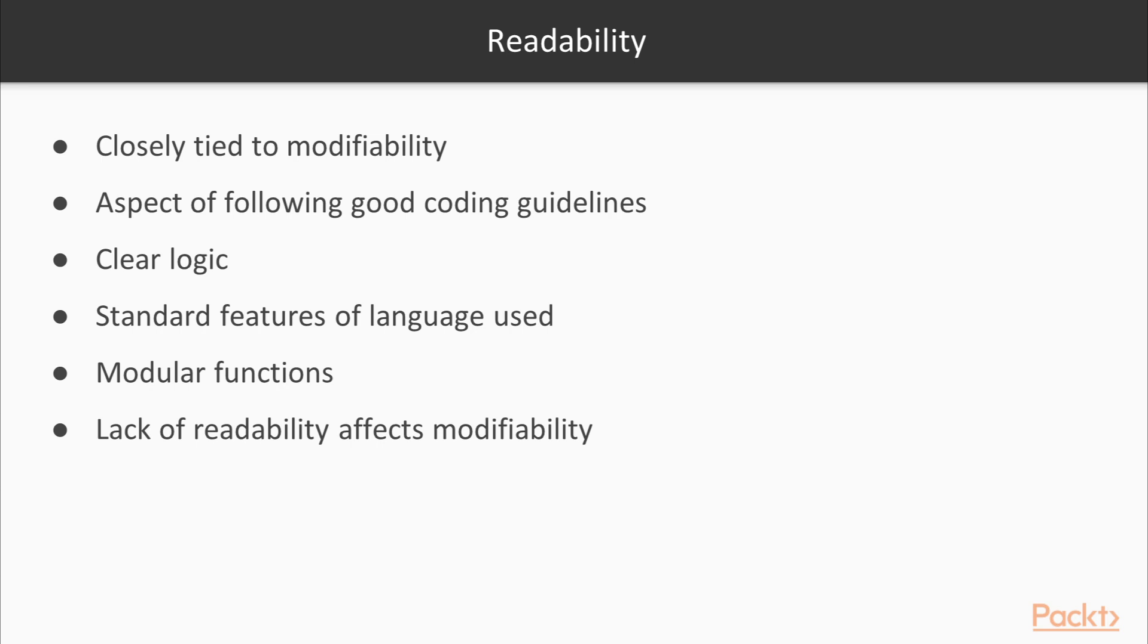The readability of a software system is closely tied to its modifiability. It is not only related to the aspect of following good coding guidelines, but it also ties up to how clear the logic is, how much the code uses standard features of the language, how modular the functions are, and so on. Lack of readability affects modifiability and hence maintainability of the code.